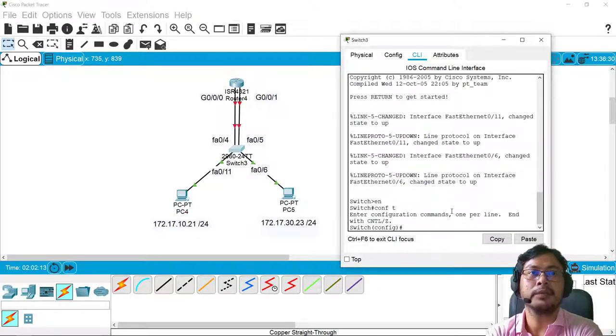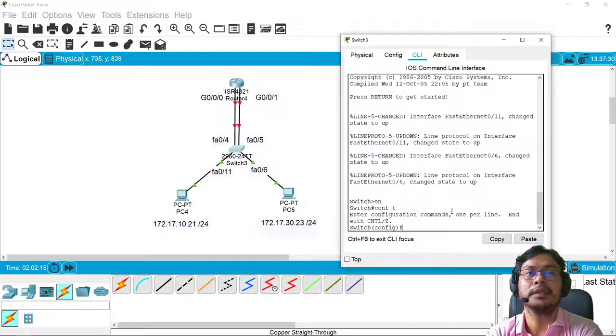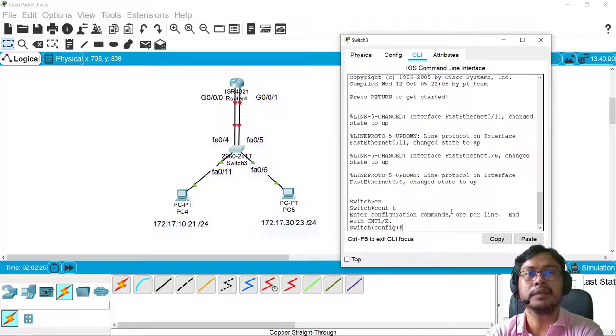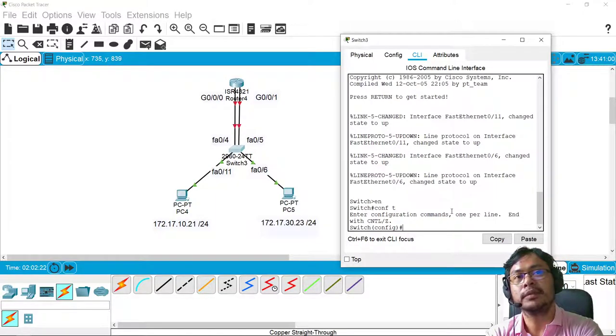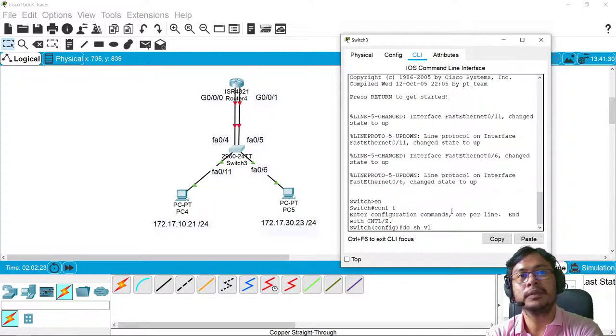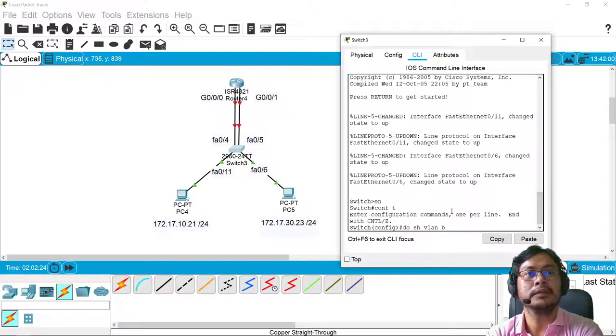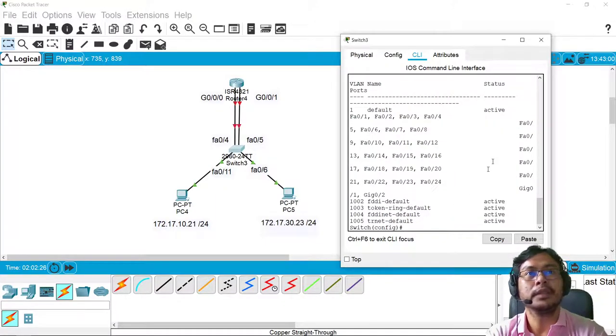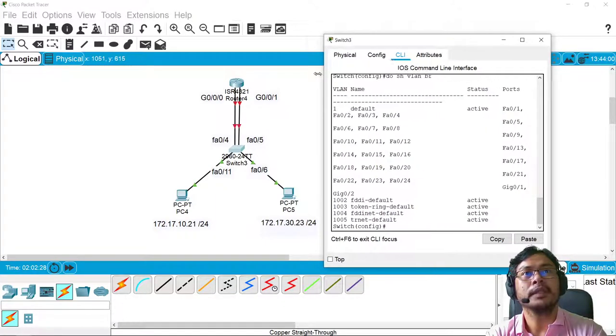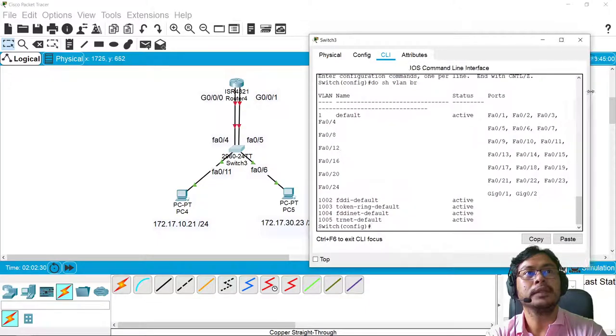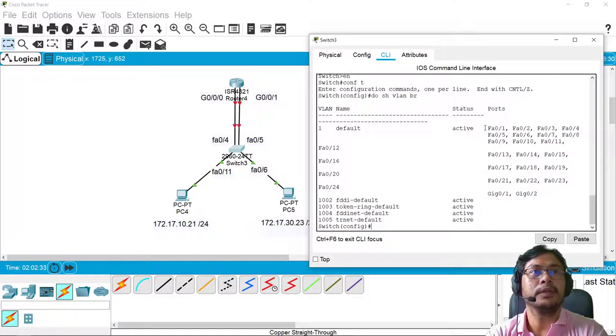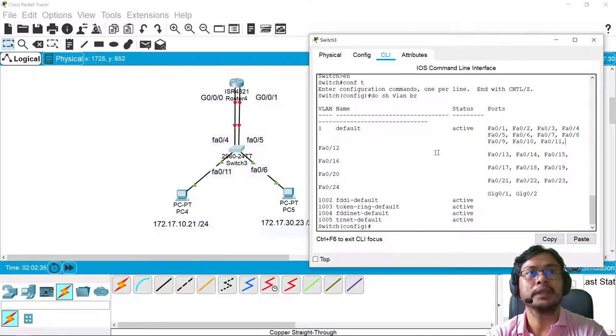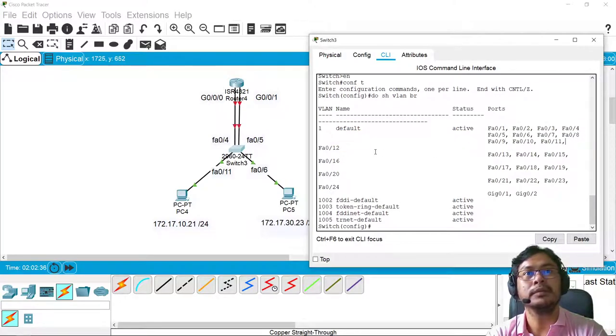Oh, by the way, I want to show you the default VLANs if they are created already. So do show VLAN brief. Let me enlarge the window. There.